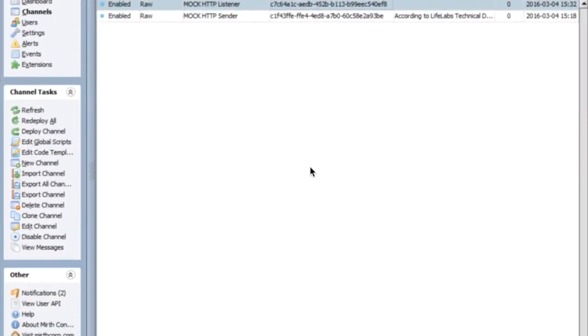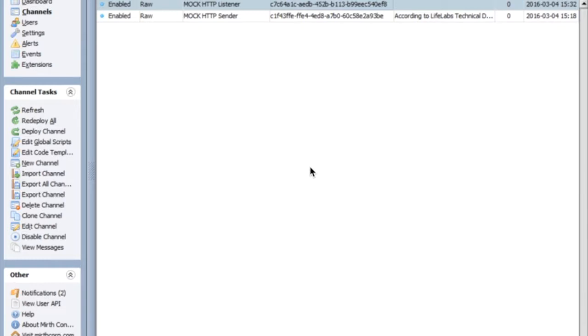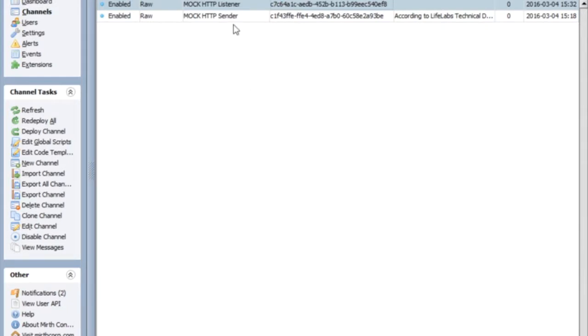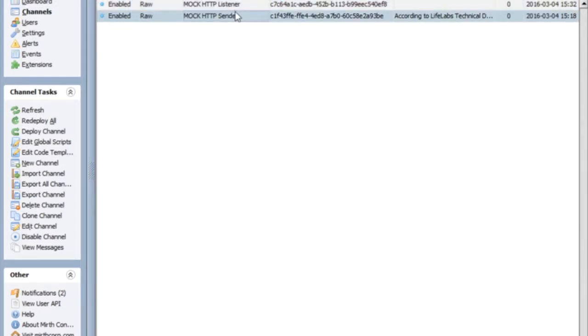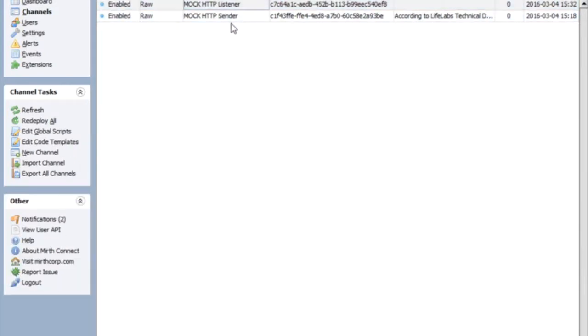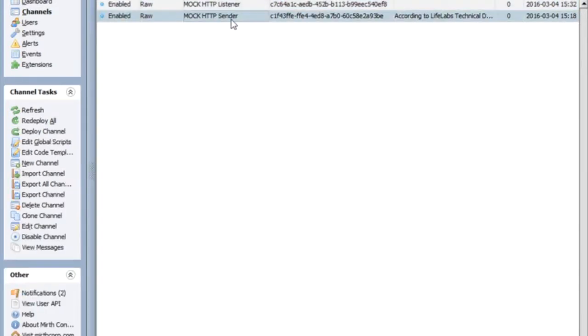Hi friends, this is HL7StarterKit.com. I wanted to shoot this quick video, hopefully quick, because someone had asked me today how to get query parameters in a channel that's listening, in particular in an HTTP listener. So I wanted to show how I did this so I could document it and maybe it'll help someone else.